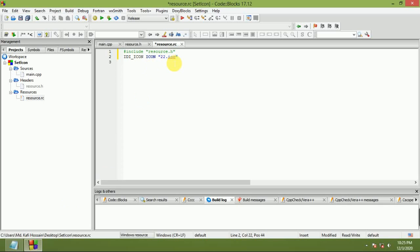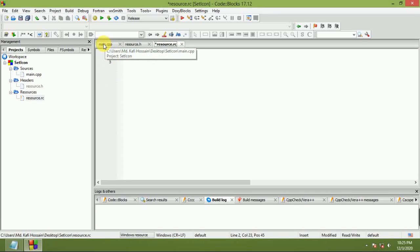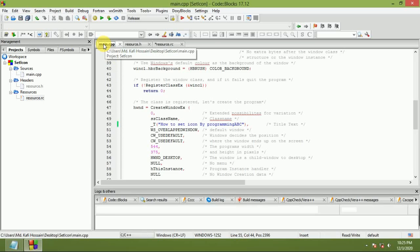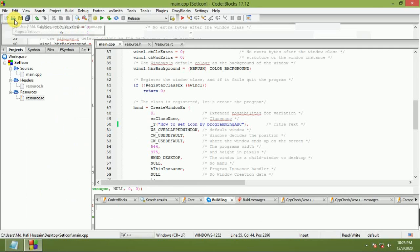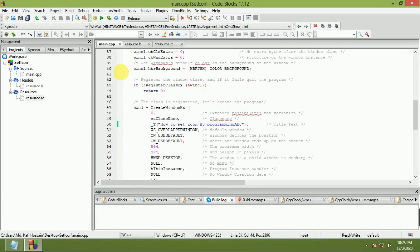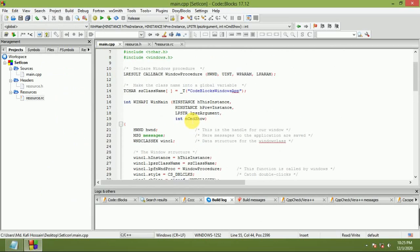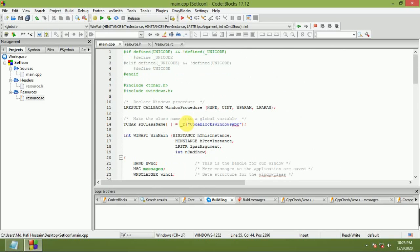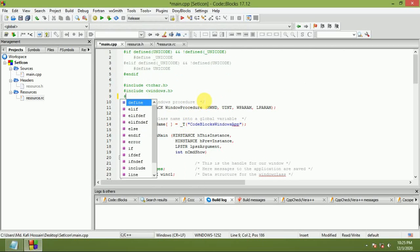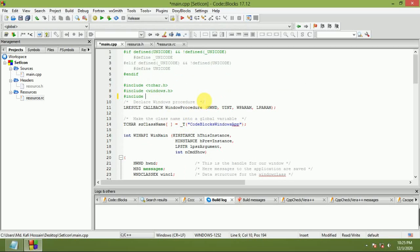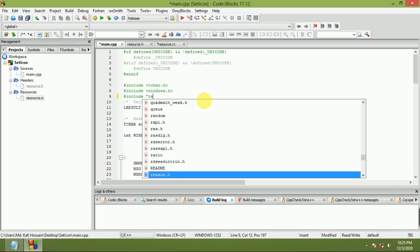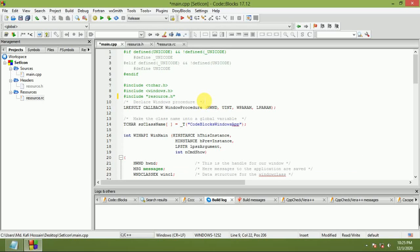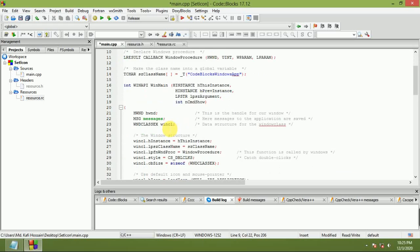Now double-click main. Hash include in double quotes: resource.h.